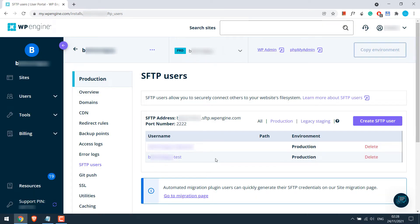So the user has been created. You will notice that the WP Engine username will be automatically added by WP Engine.